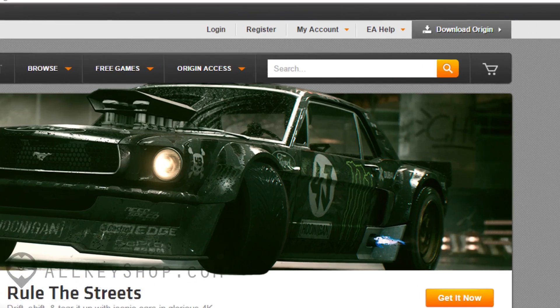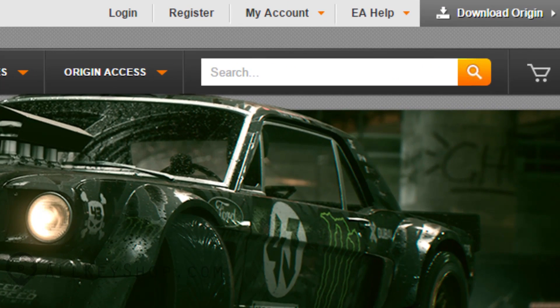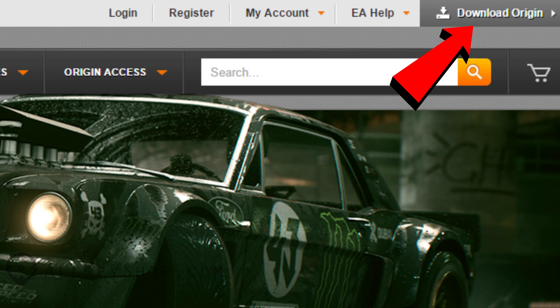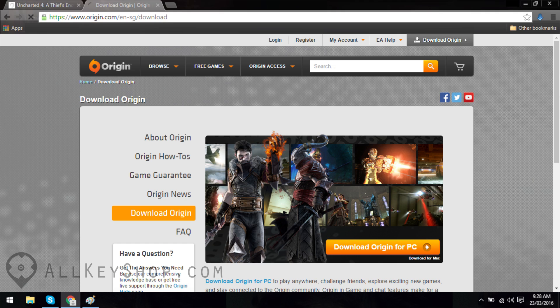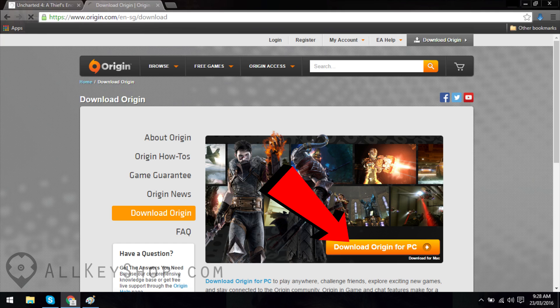Once you're there, go to the top of the page and click on the button that says Download Origin. When you get to the download page, simply click the button that says Download Origin for PC.